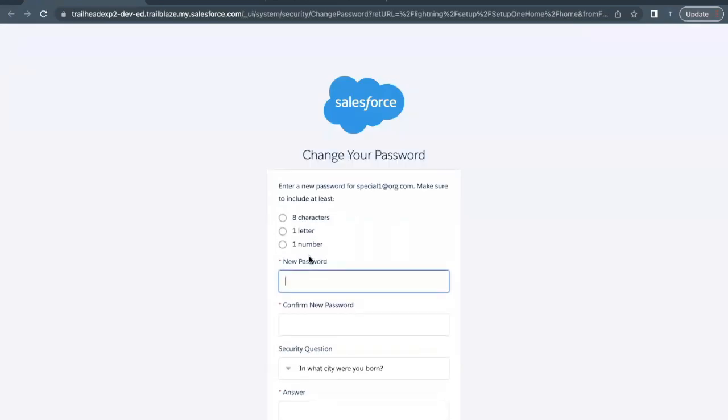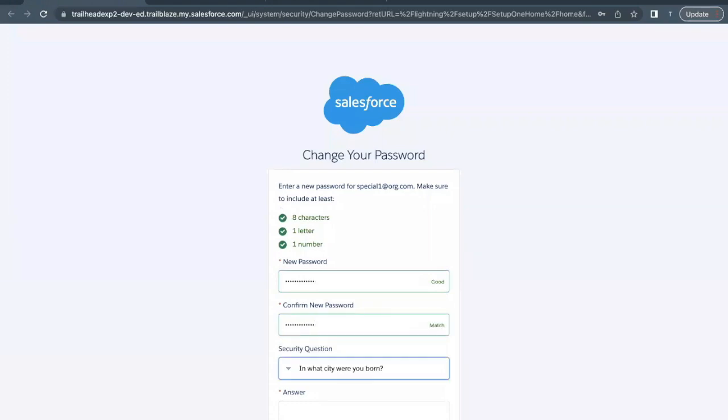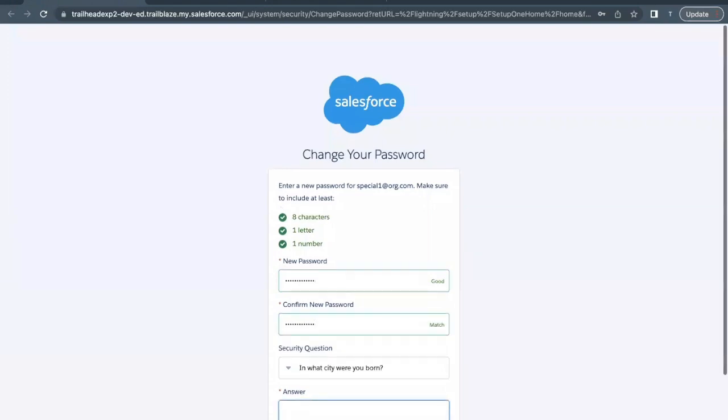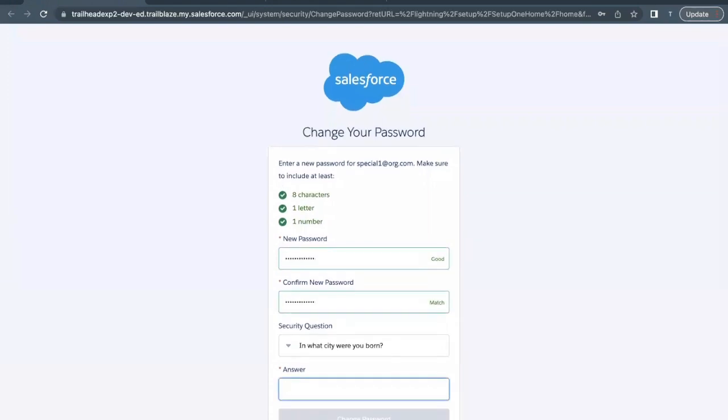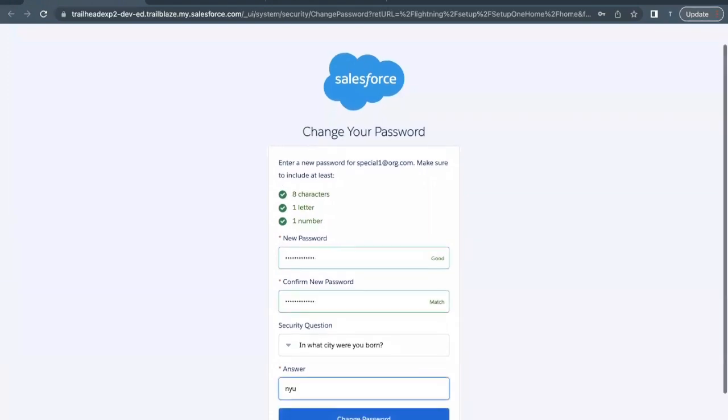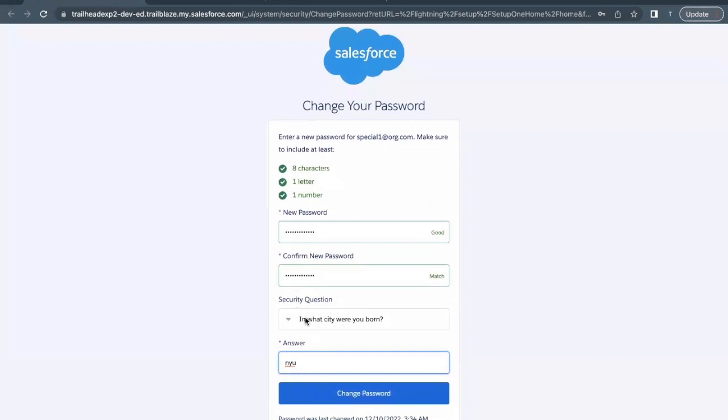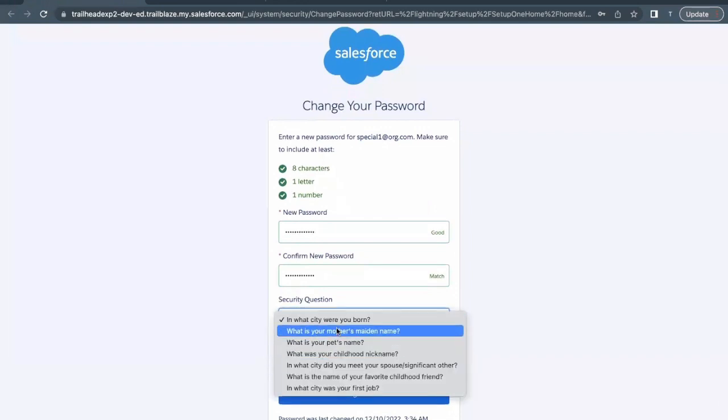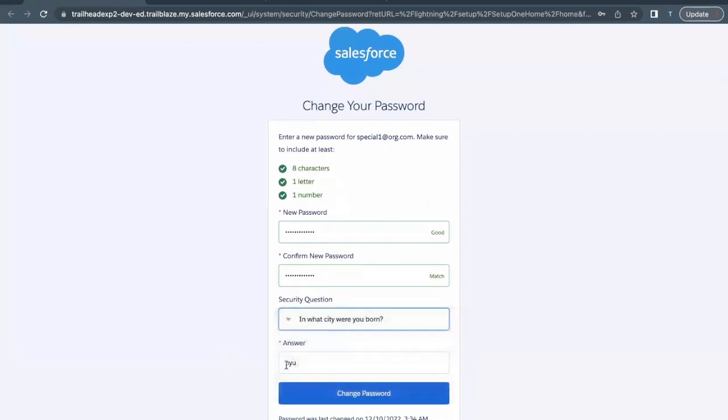This was just a reminder. Now here you have to set your password, so I'm creating mine. Answer this question - you can select any question of your choice. Click on Change Password.